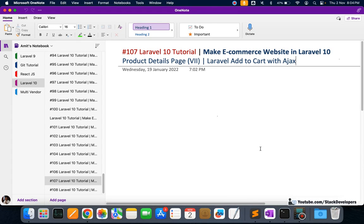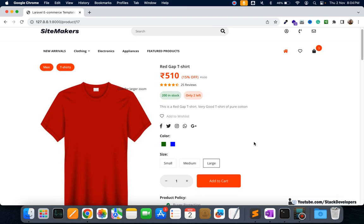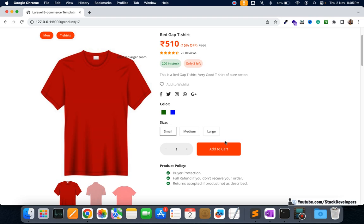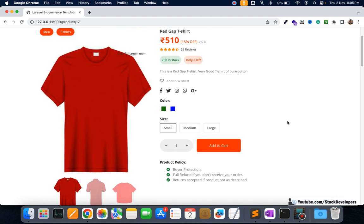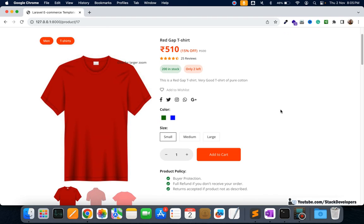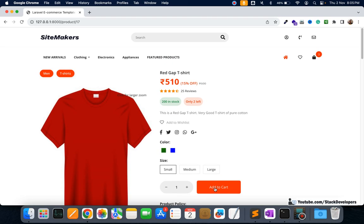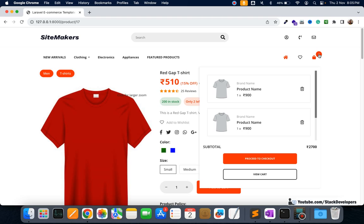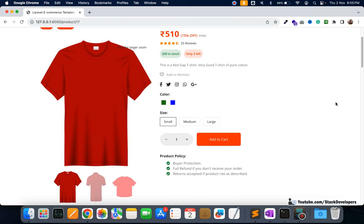Hello everyone, welcome to part 107 of the Laravel 10 series in which we are creating an e-commerce website. We will continue working on the product detail page, and in this video we will start working on the add-to-cart functionality via AJAX. We want to select a size and add it to the cart with no page refresh at all.